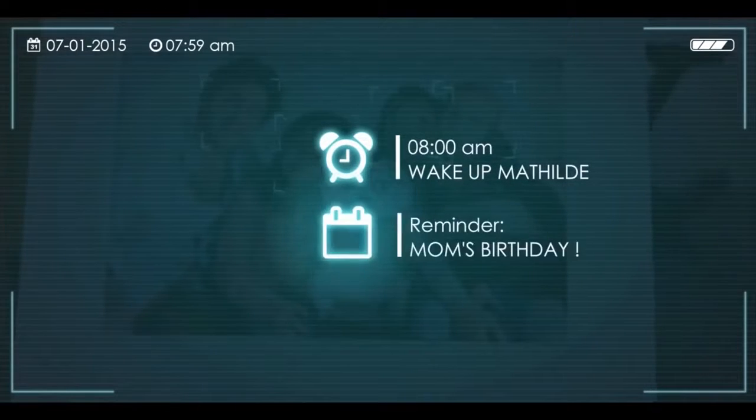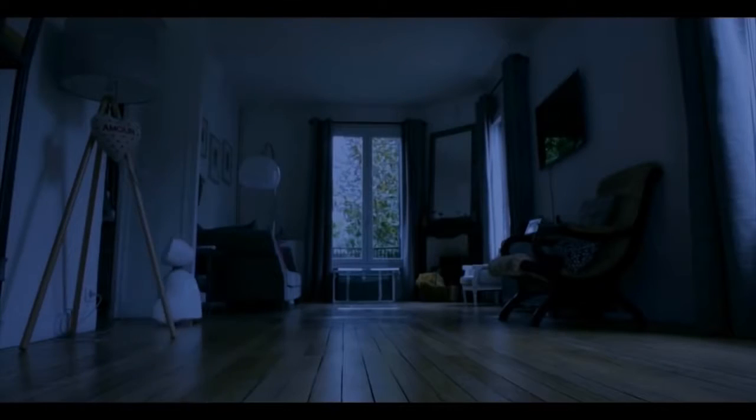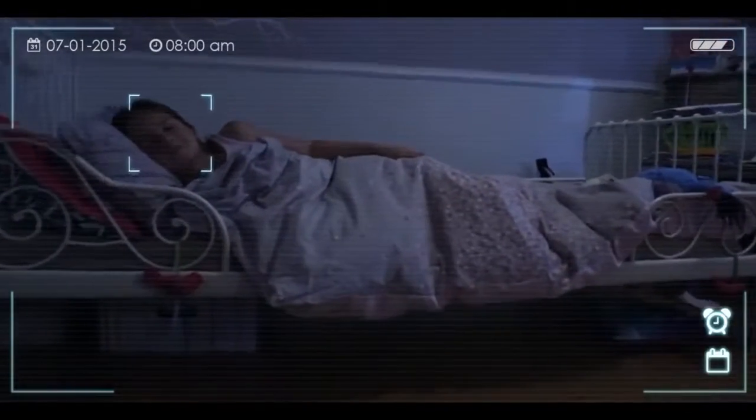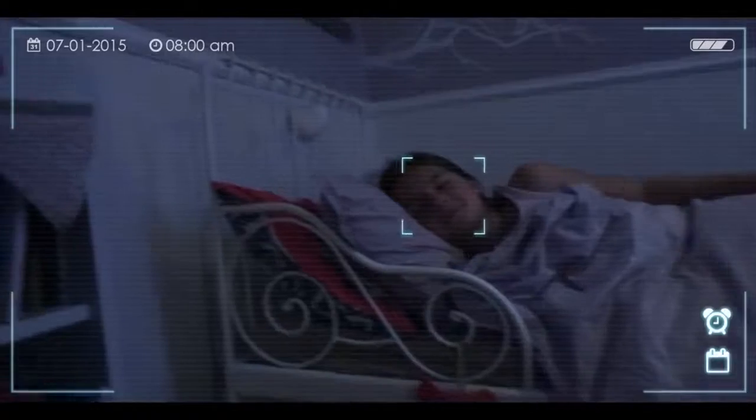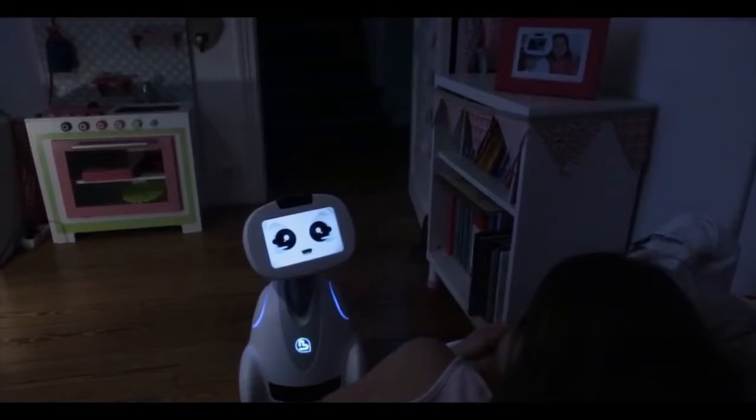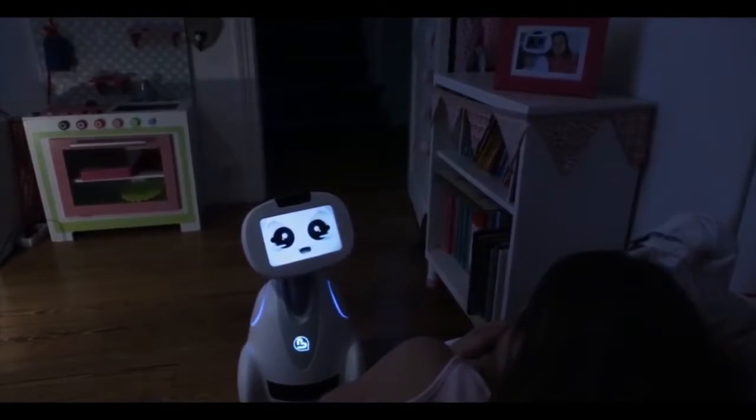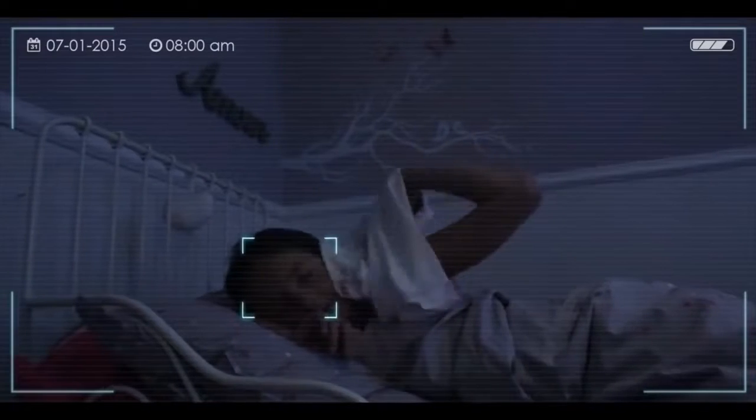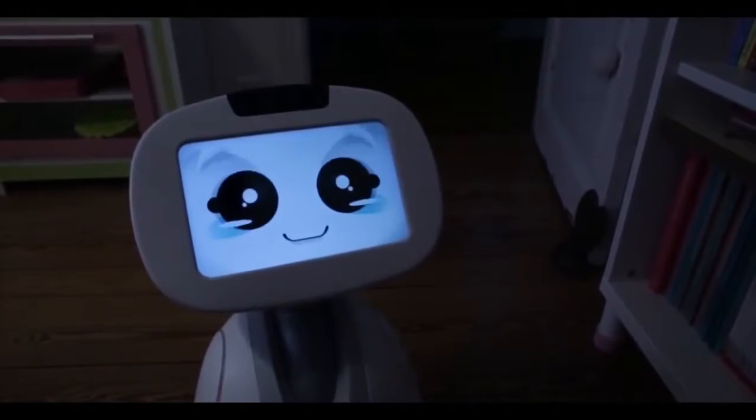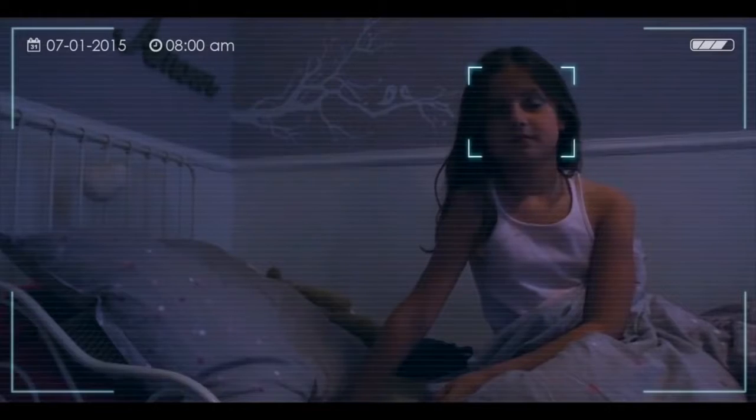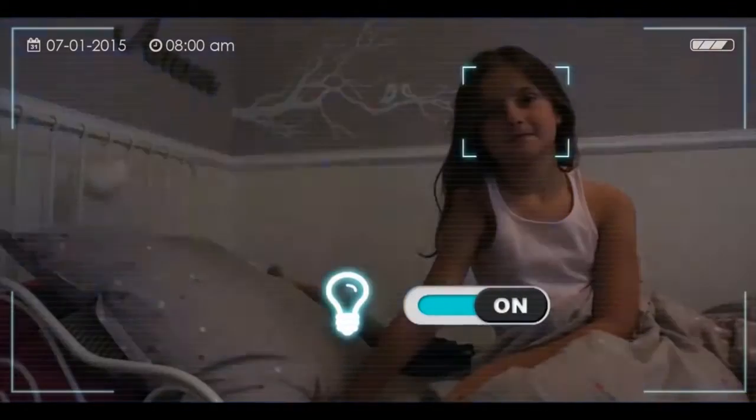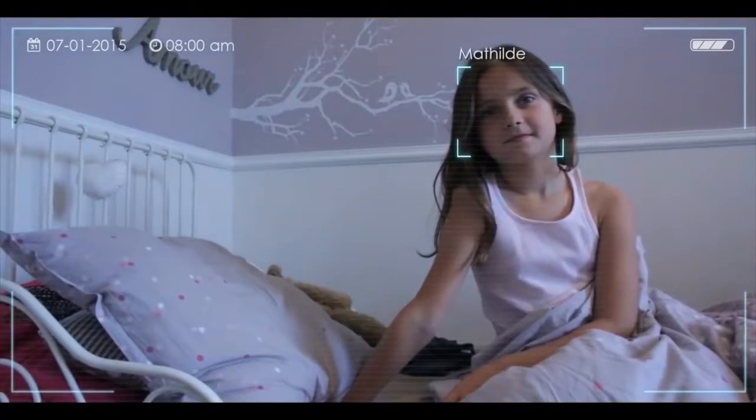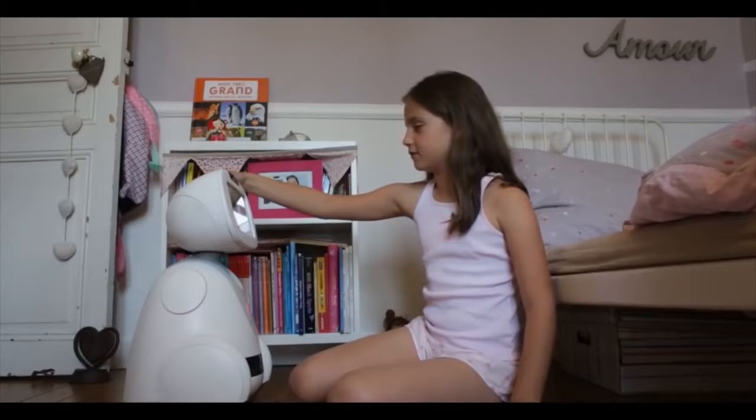Buddy is always there for what really matters. He reminds you of important tasks and events on your agenda. Wake up, my friend. Don't forget, it's Mom's birthday today. Buddy, turn on the lights.